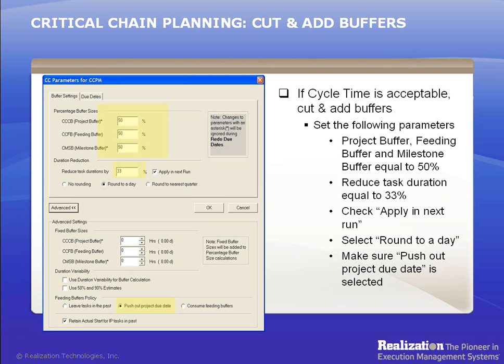Now, click on the Advanced button at the bottom of the screen and find the Feeding Buffer Policy. The default setting is Push Out Due Dates. This setting will give you the biggest feeding chain projection with a full, unconsumed feeding buffer. However, inserting a feeding buffer may cause slack on the critical chain, hence unnecessary increases in the project cycle time. The other way to go is to select Consume Feeding Buffers. When this option is set and Concerto is converting the project network to a critical chain network, if any slack caused by feeding buffer insertion is encountered, the slack will be artificially lessened by consuming the feeding buffers to close the gap.